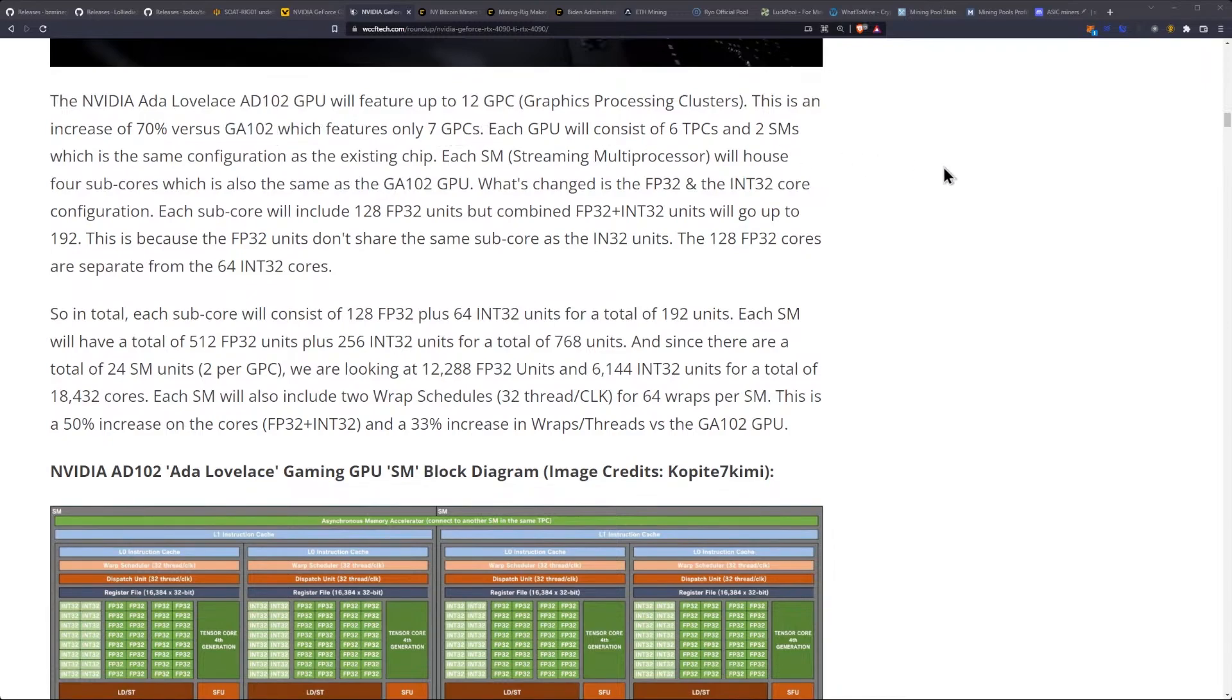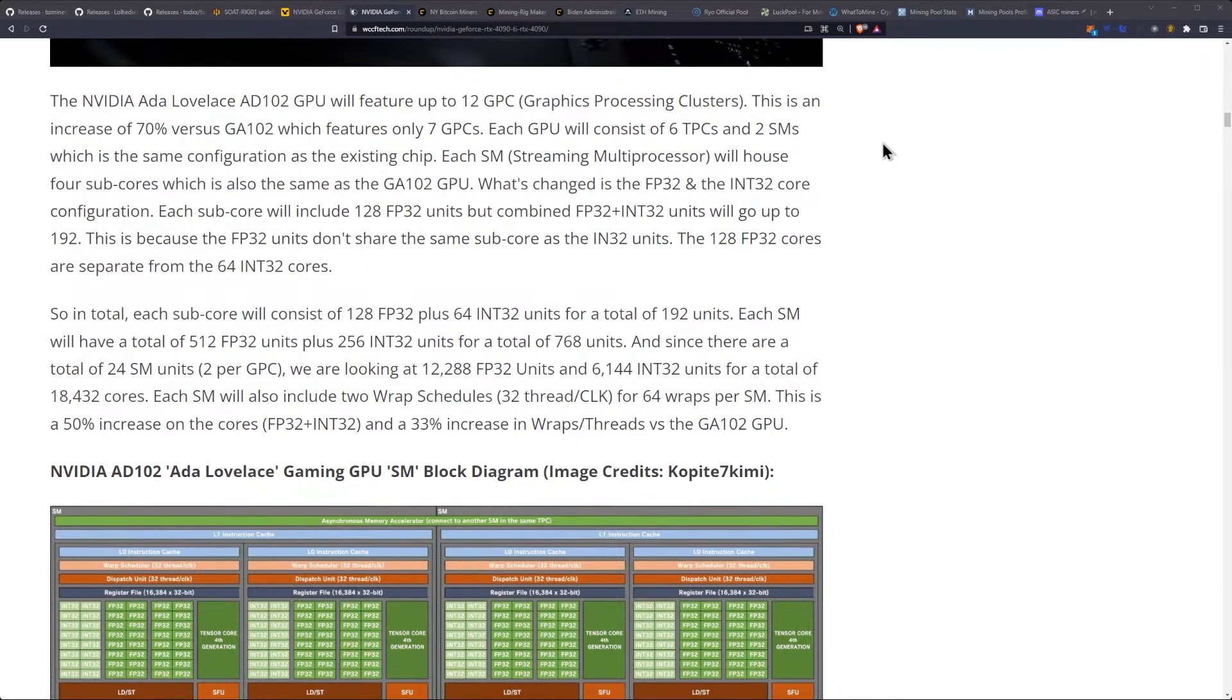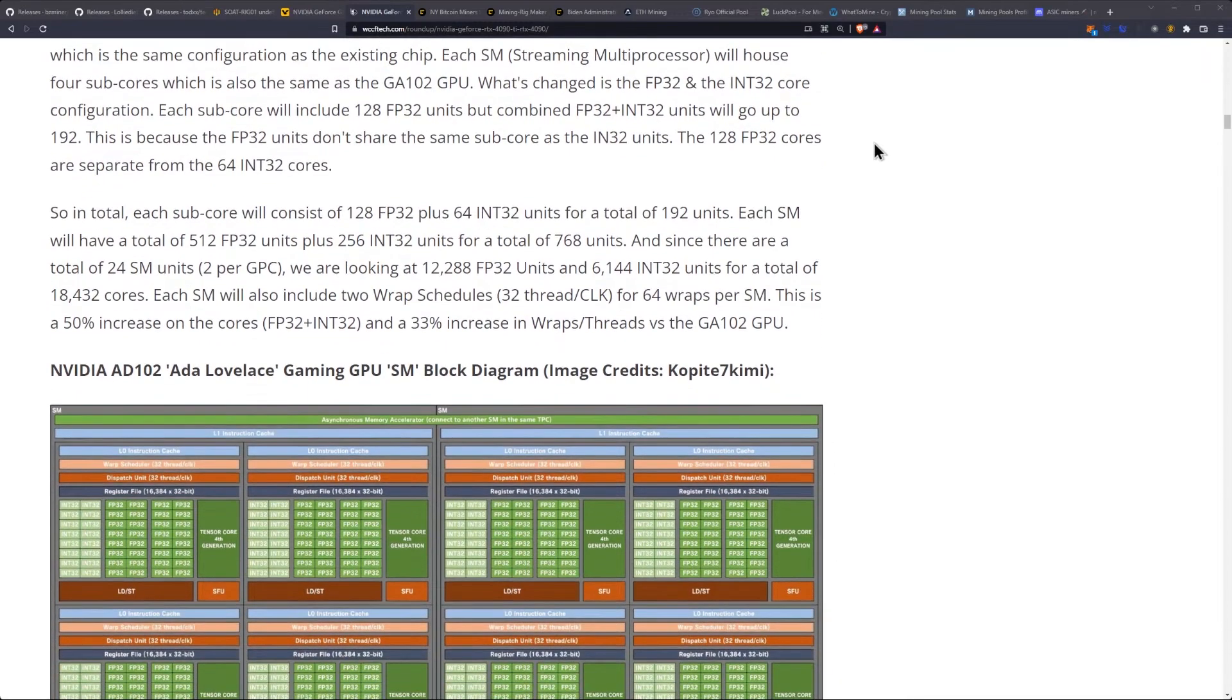This is an increase of 70% versus GA102, which features only 7 GPCs. Each GPU will consist of 6 TPCs and 2 SMs, which is the same configuration as the existing chip. Each SM, which stands for Streaming Multiprocessor, will house 4 subcores.